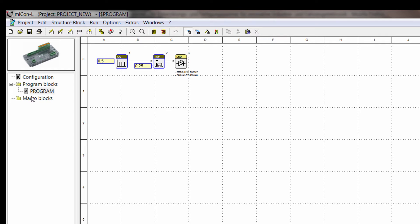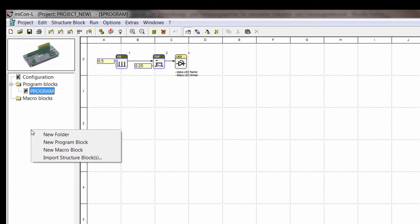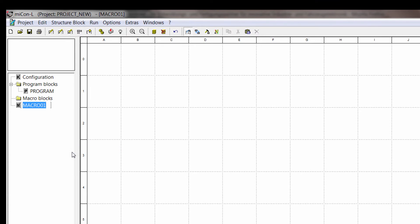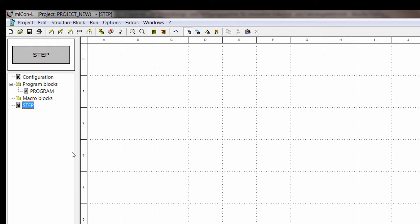So on the left side you have the project tree. And in the project tree you can create a new program block or a new macro block just by right clicking into that field. So you can create a new block. You call it whatever, and you created a new macro block.